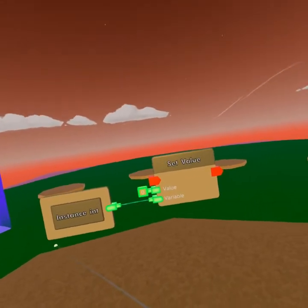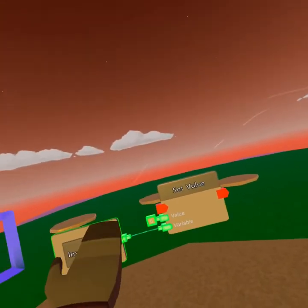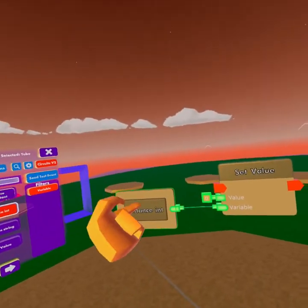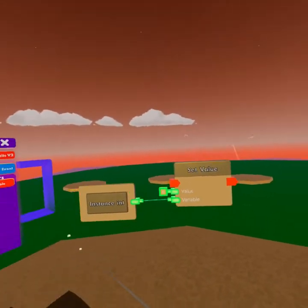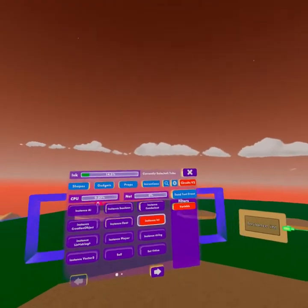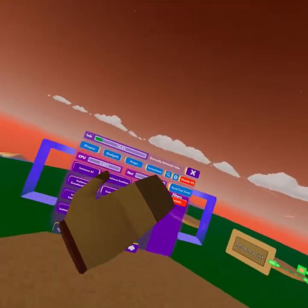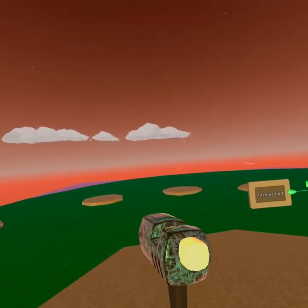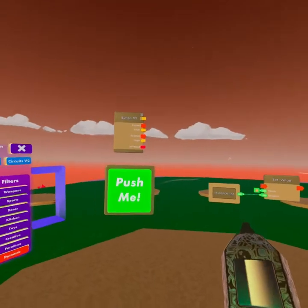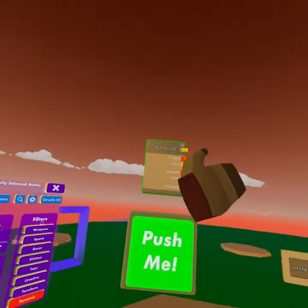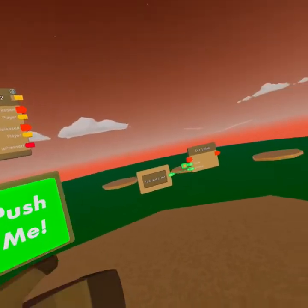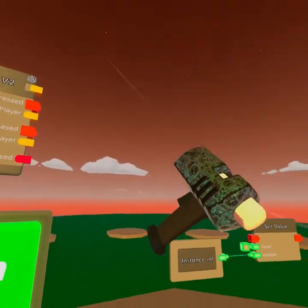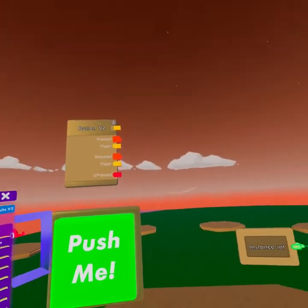We need two more things. We need to signal click start, and to tell it what it should have in here. If you remember the button video, we're just gonna use one of the buttons I was presenting. We're gonna use the basic button, the most commonly used, and we're gonna connect this to our set value.